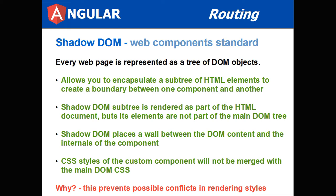Shadow DOM subtree is rendered as part of the HTML document, but its elements are not part of the main DOM tree. Shadow DOM places a wall between the DOM content and the internals of the component. CSS styles of the custom component will not be merged with the main DOM CSS. Why? It prevents possible conflicts with rendering styles, and you'll clearly see this with my example.